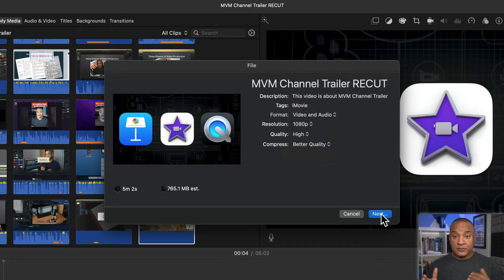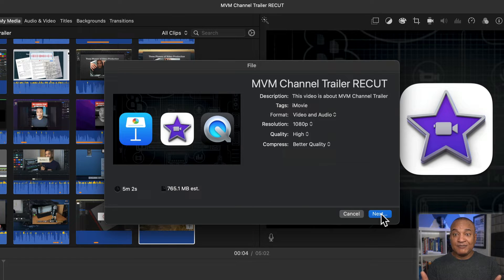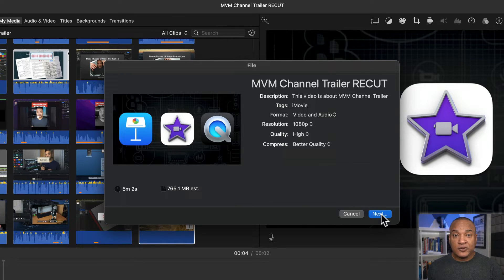But before you do that, how do you know these are the best export settings for YouTube? I mean, these may be iMovie's best export settings, but they may actually be substandard for YouTube. After all, iMovie isn't technically a professional editing application. Whatever Mike, it looks good enough to me playing on YouTube.